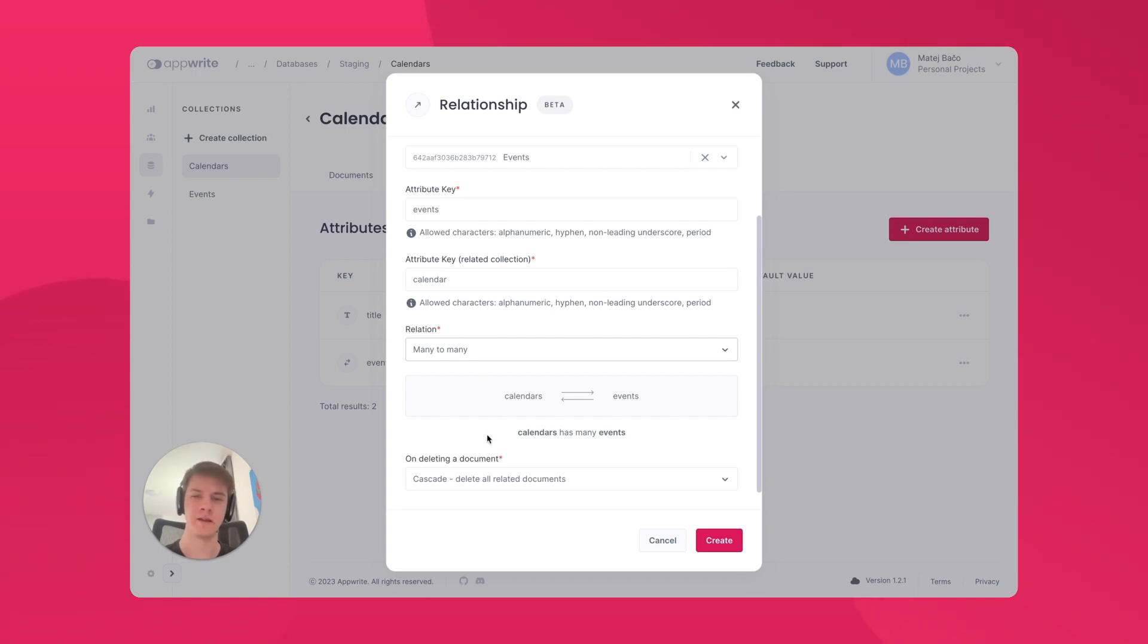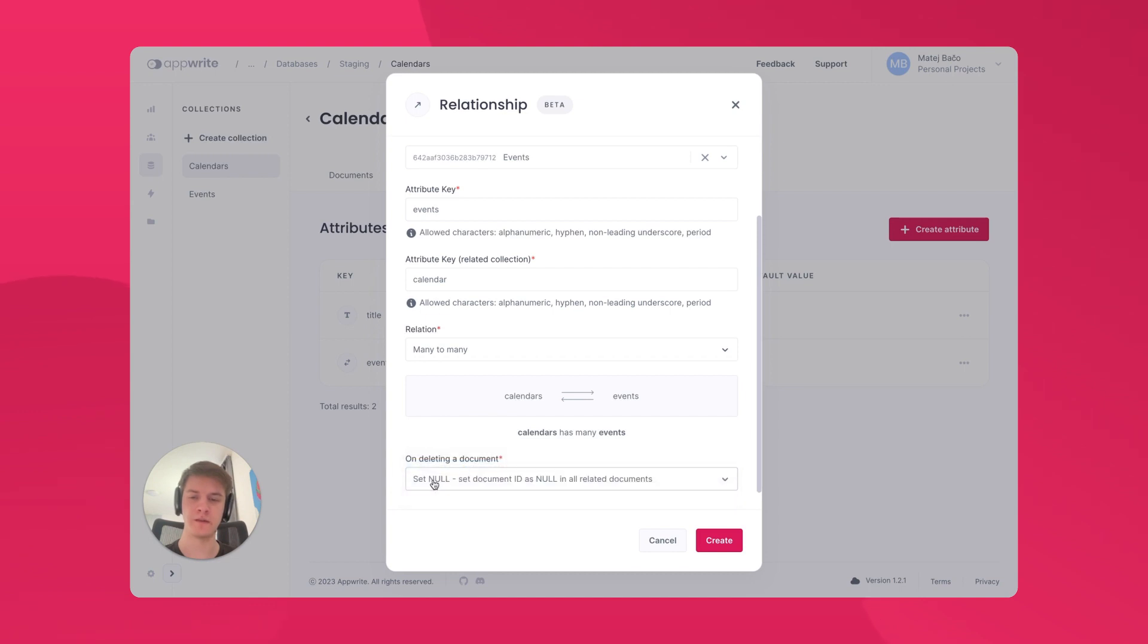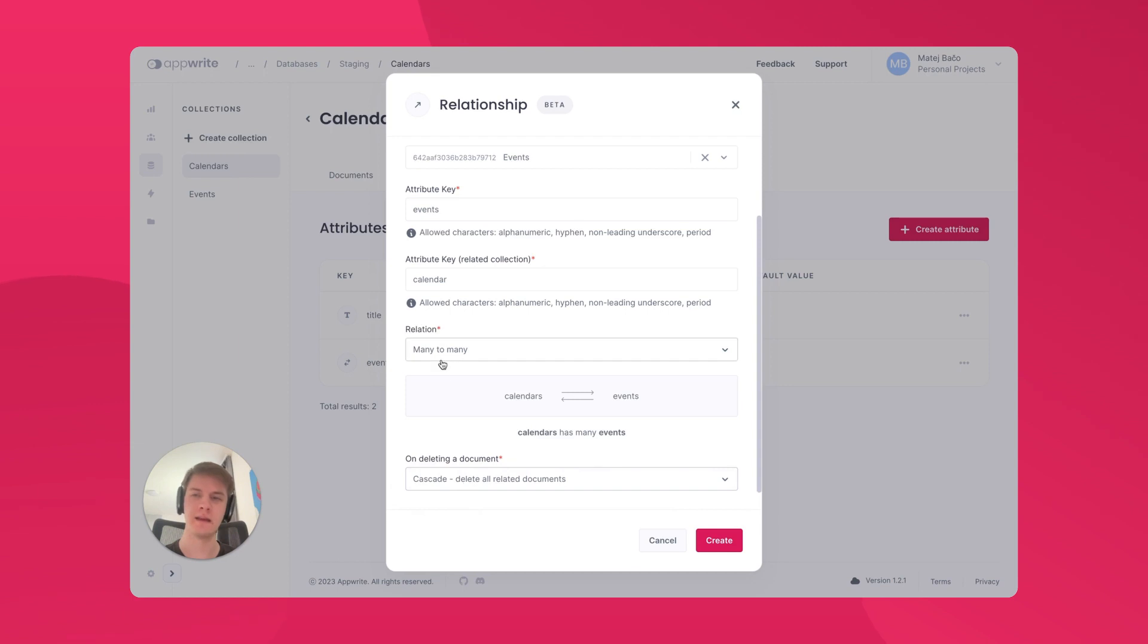You can also set up what should happen when a document is deleted. In this case, when we have calendars and events, if we set the deletion to set the attribute to null, when I delete the calendar, all the calendar attributes on the events would be set to null. When I set the type to be cascade, it would mean when I delete the calendar, all the events related to it will also be deleted.